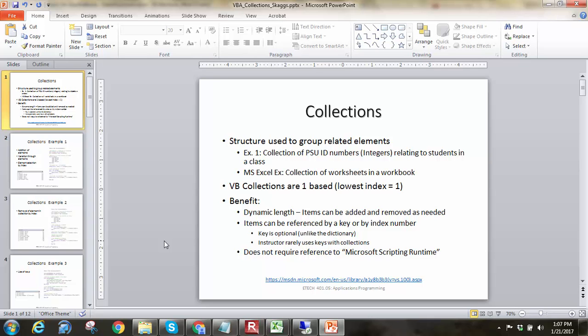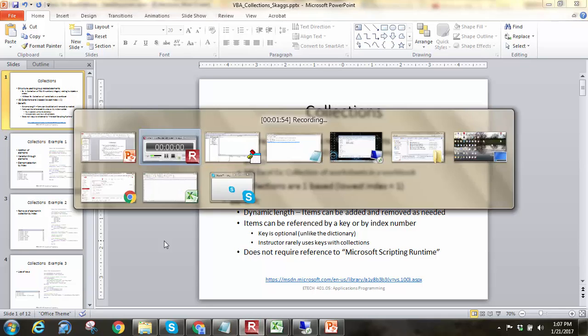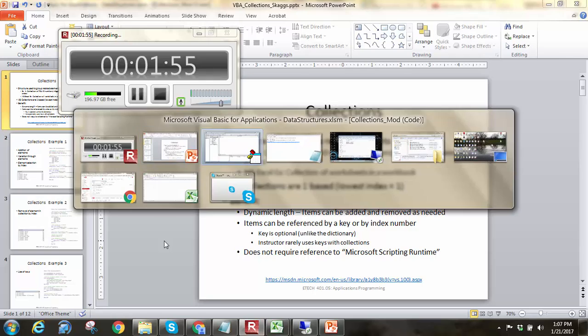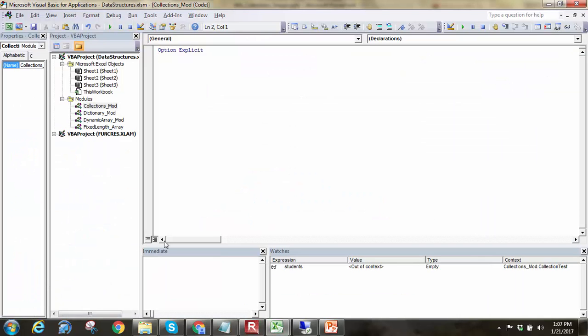Also, they are mostly driven off index number, but you can use a key. It's a little bit different than dictionaries because in dictionaries, it's just based off of this key and item association, whereas in collections, the key is optional. And the other thing to note is that Microsoft Script and Runtime that we had to add in for our dictionaries to be used, we don't have to do that for collections. So with that being said, let's go ahead and play with collections a little bit in the editor.